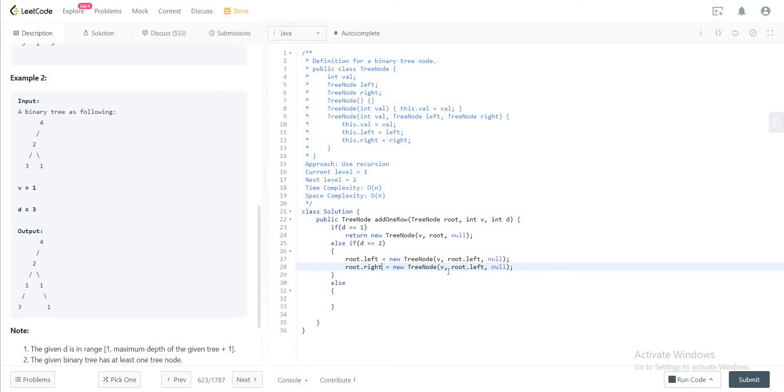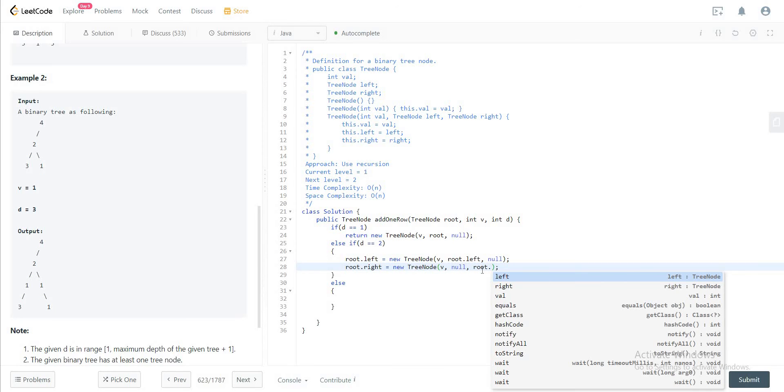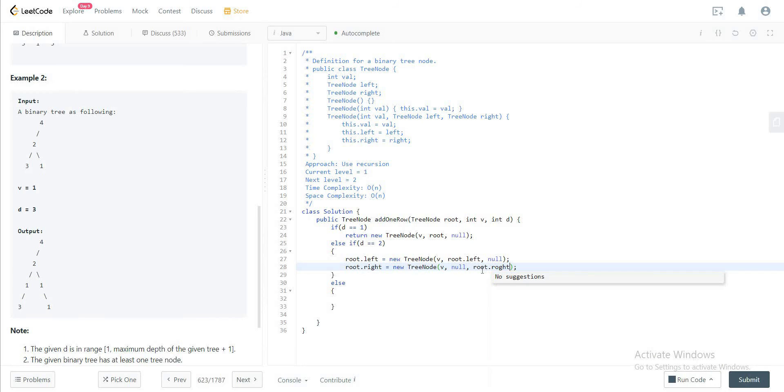You need to update the right node of the root that you're looking at, and the way you're initializing it is the new right node will actually be a new tree node with the value v. Then the left node would be null, and the right node would be the old right node that we had on the tree.